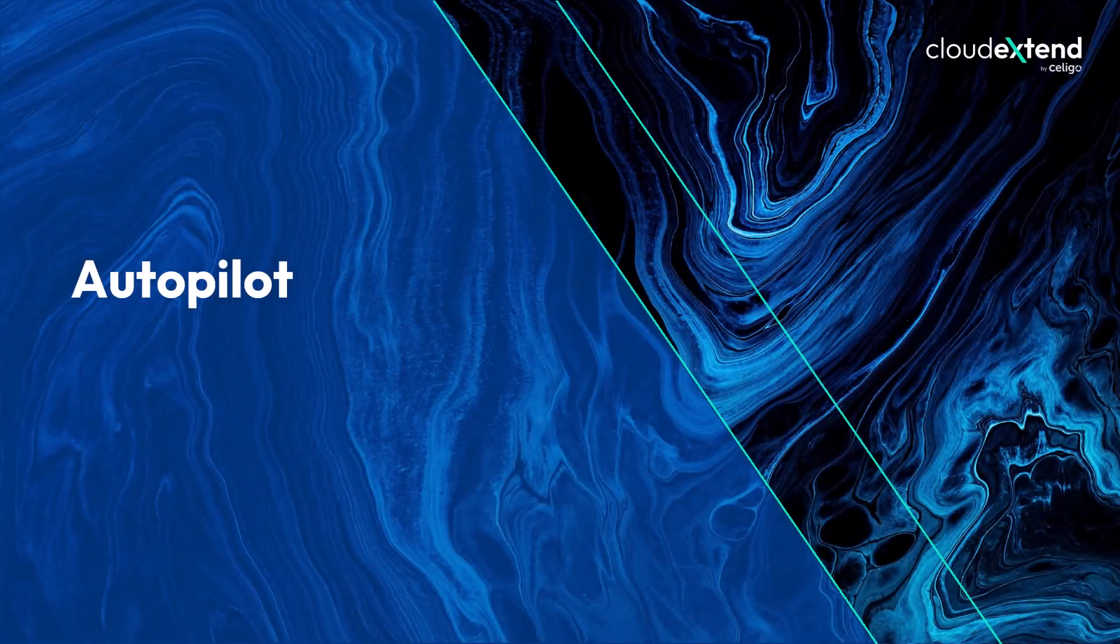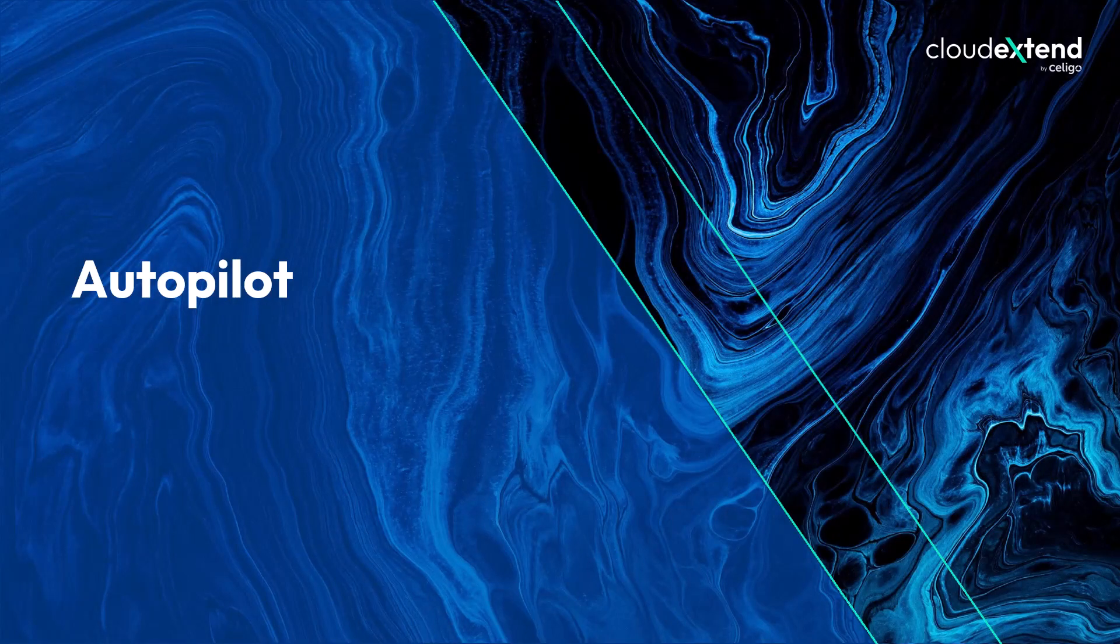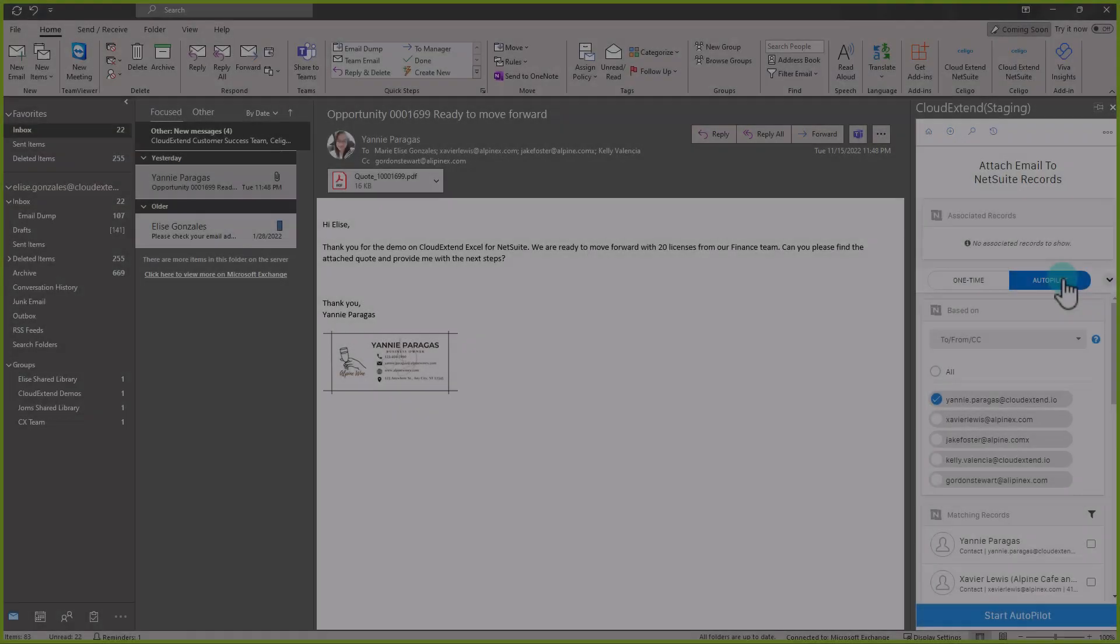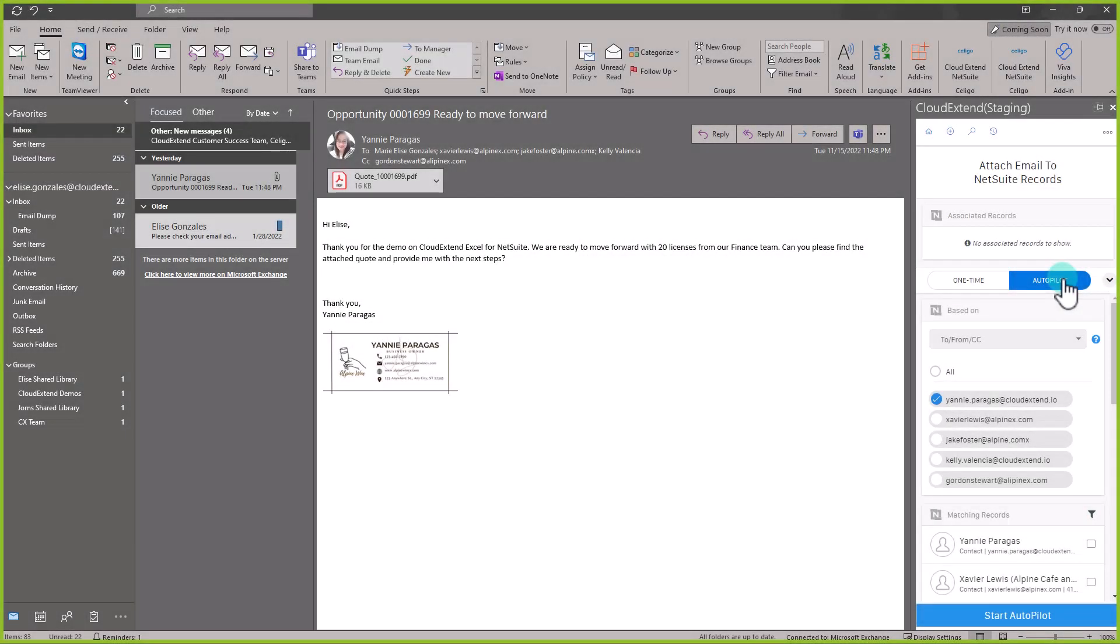Do you want to save emails automatically? Autopilot is the option for you. This is available for enterprise users. Autopilot is set to default. Then you will have two options.